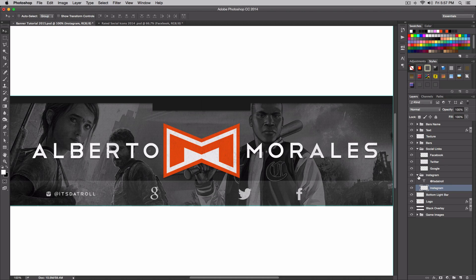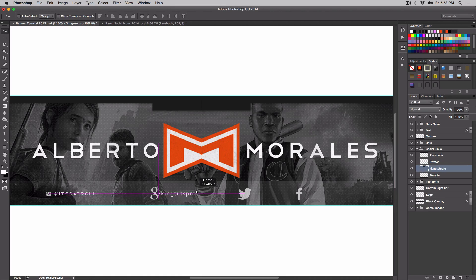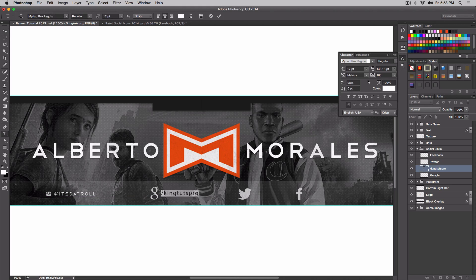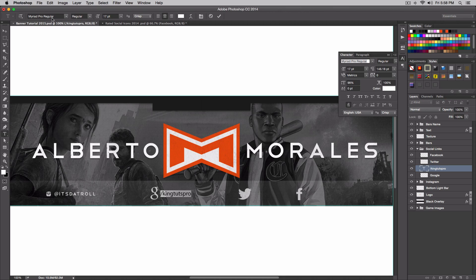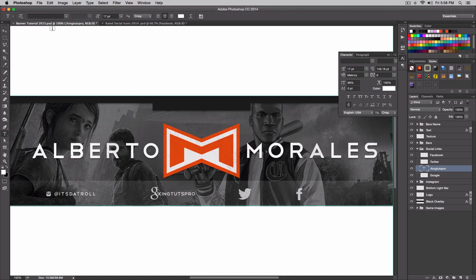Same thing for our Google — I'm not sure if this username is right: 'King Tuts Pro'. Before we do this, for the text you want to make sure it's not spaced out. If you go to Character you can see it's spaced out, so I'm gonna go back to 100 — now it's not spaced, that's what we want. The font we want is Telegraphico.